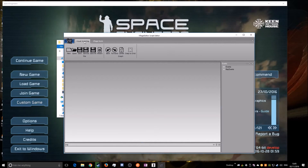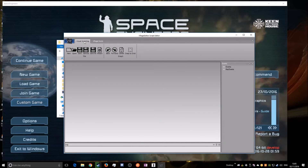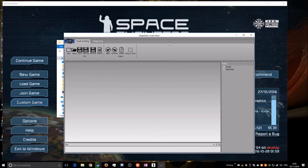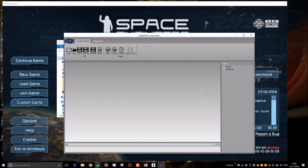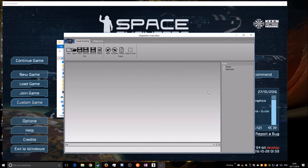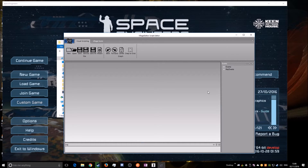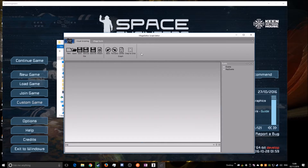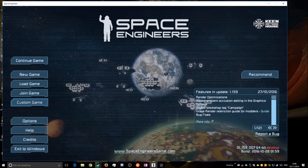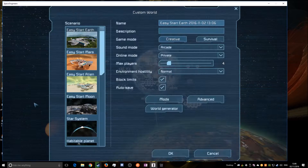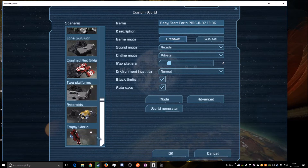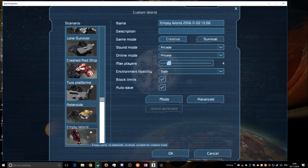Once you've done that, go into the Visual Scripting tab — this is where we'll be building the visual script. But before we do that, first we want to make a world in Space Engineers. So we're going to open up Space Engineers, go to Custom Game, and pick an empty world for now.